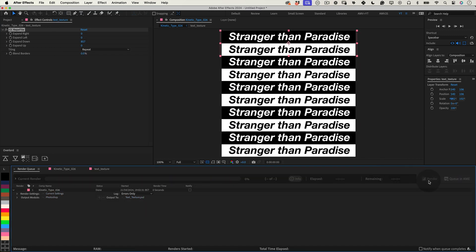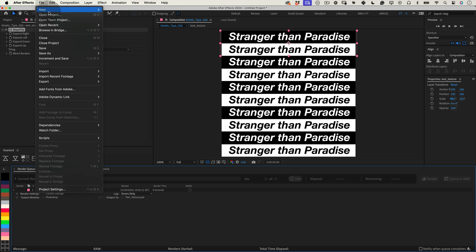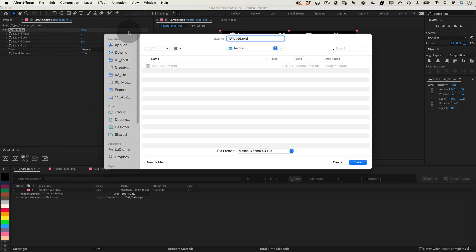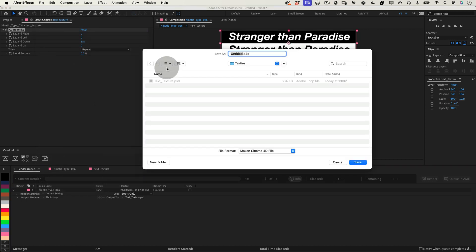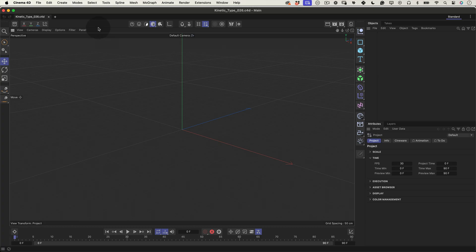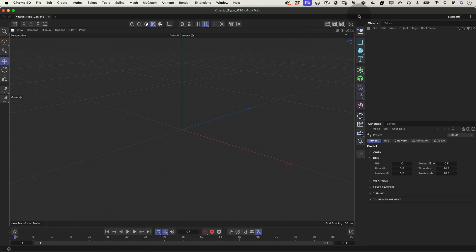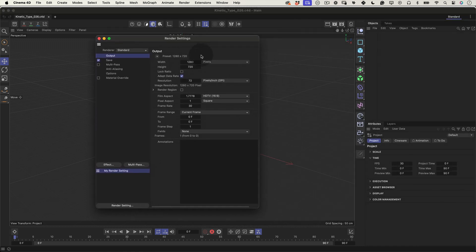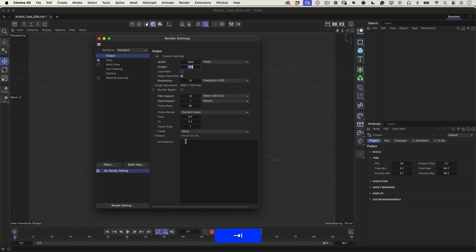Now, let's fire up Cinema 4D light. Go to the file menu, click on new and then select Maxon Cinema 4D file. This will prompt you to save your new project file before the application opens it up for you. Once Cinema 4D is up and running, we'll adjust the render settings to match what we used in After Effects. Set the output resolution to 1080 pixels to maintain consistency across your project.